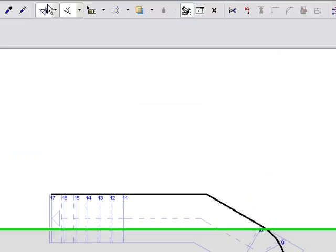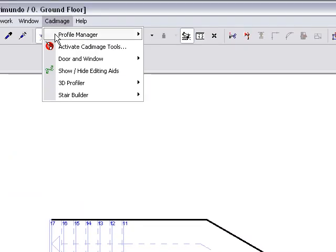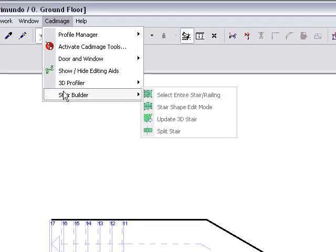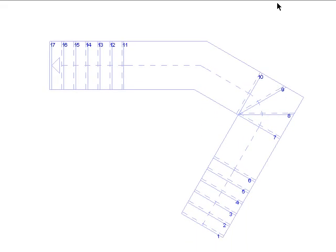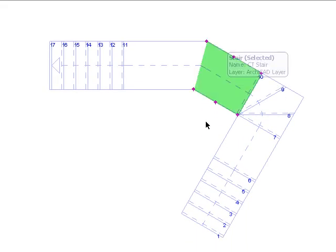Now I'll change to the shape editing mode. When I changed mode, the reference line vanished and some extra hotspots appeared.